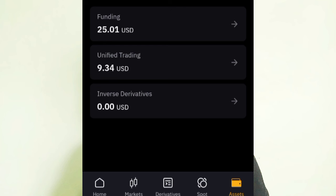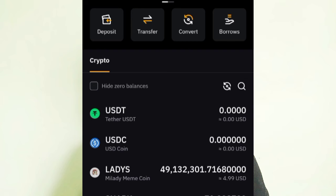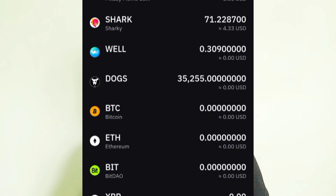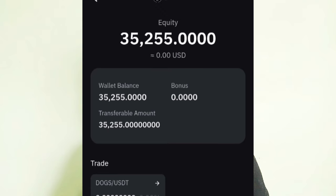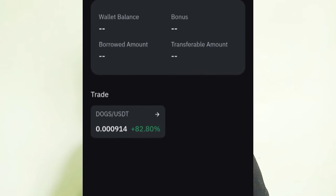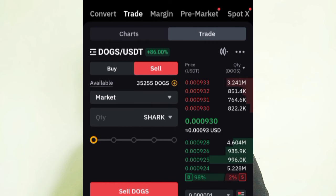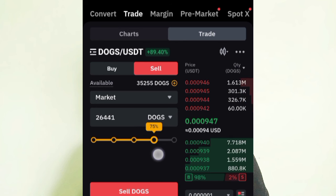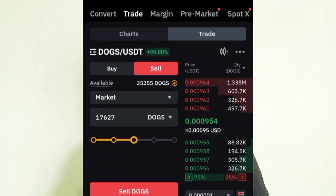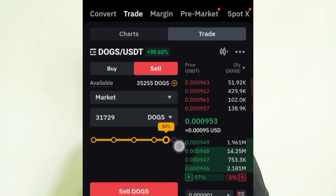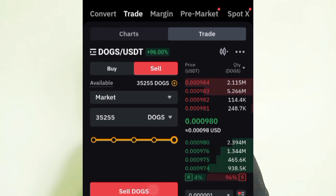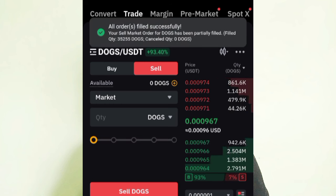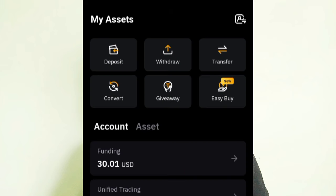Once your DOT has been transferred from Funding to Unified, go to the Unified Trading account to verify. Click on DOT, then select Trade. Click on DOT/USDT. To sell all your DOT, drag the slider to 100%. You can also choose 75% or 50% if you want to hold some. I want to sell all, so I click Sell DOT. My DOT has been sold successfully.